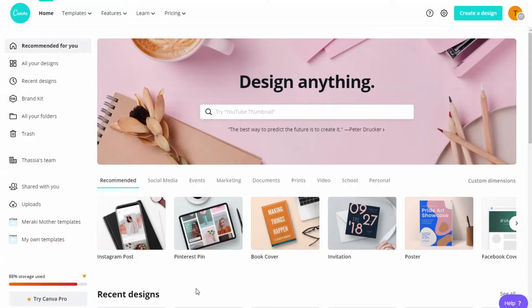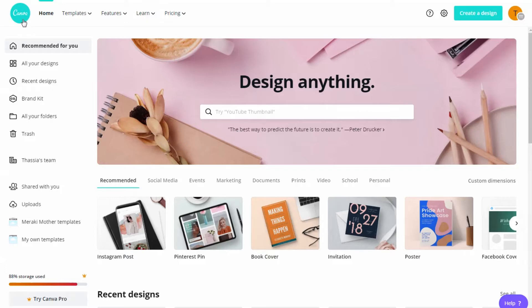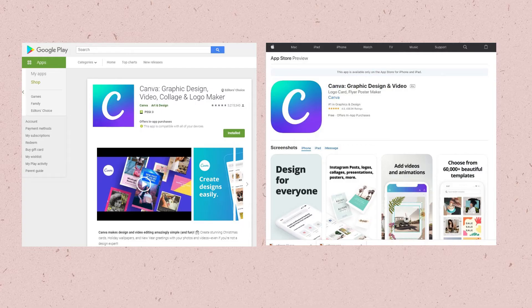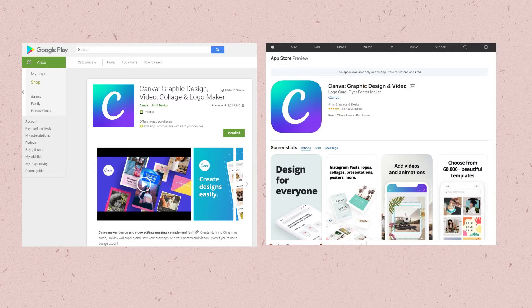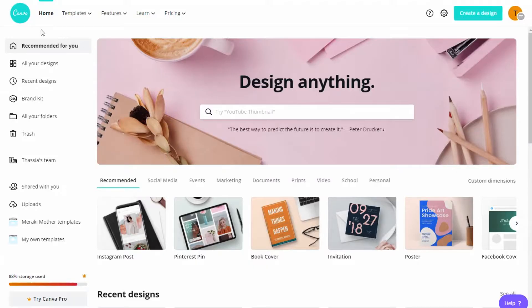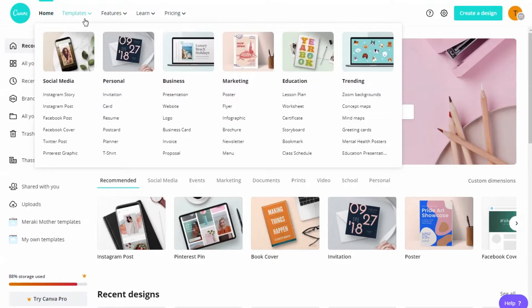Canva is an app you can use to create graphic designs. It's very easy to use and you can have a free account. I'm creating this in the computer but Canva has an app available in both Google Play and Apple Store. So let's get started.